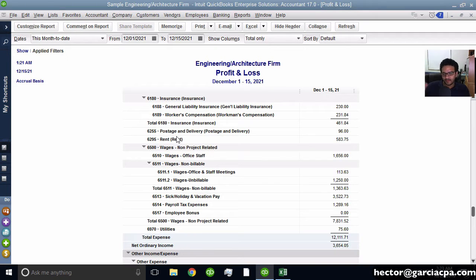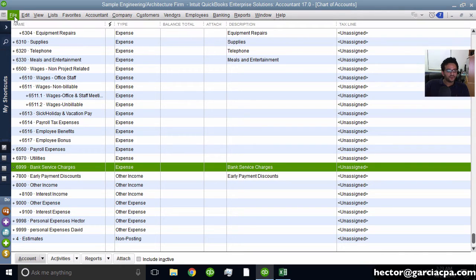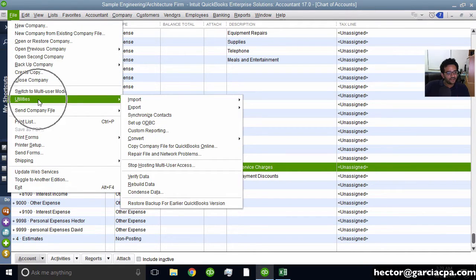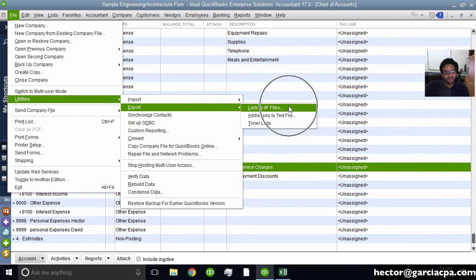Let's talk about basically both things. So first of all, in my chart of accounts, I have the option to export this by clicking on File, Utilities, Export, List to IAF.